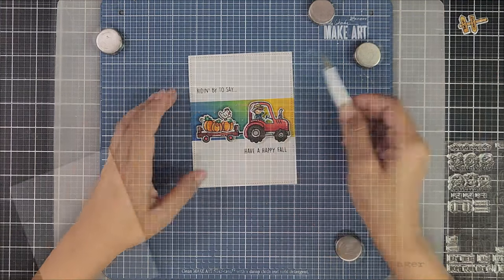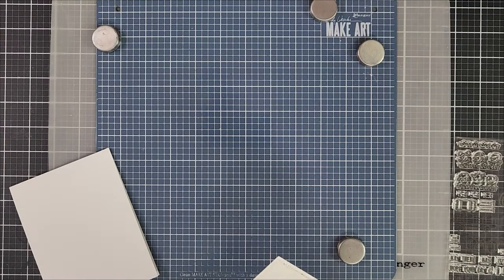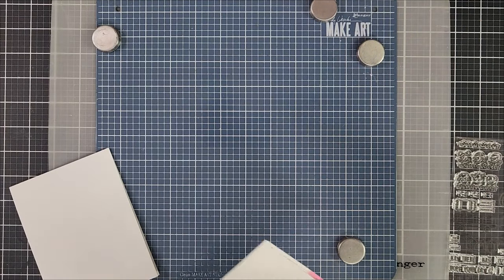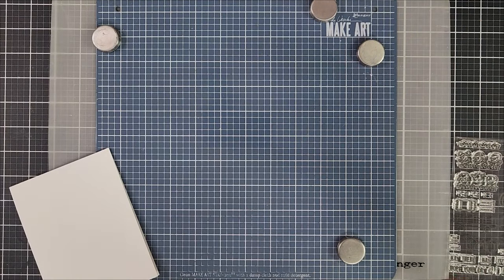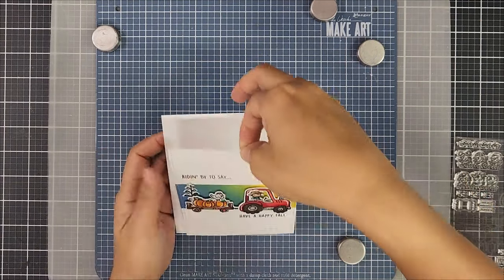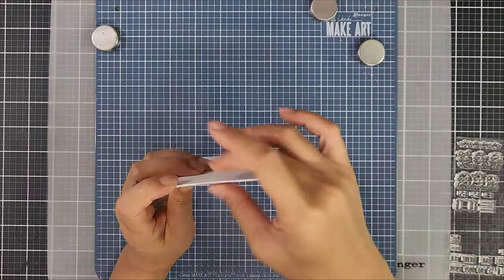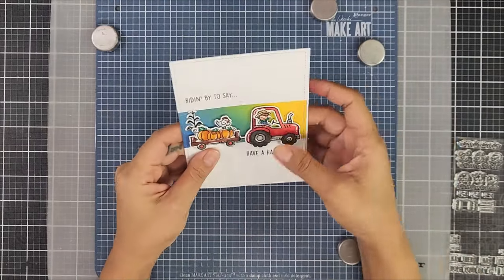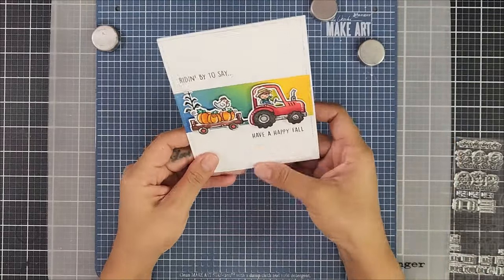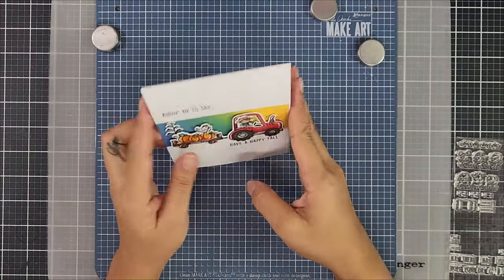Adhering to the top fold card base in white. And there you have it, the card is now complete.